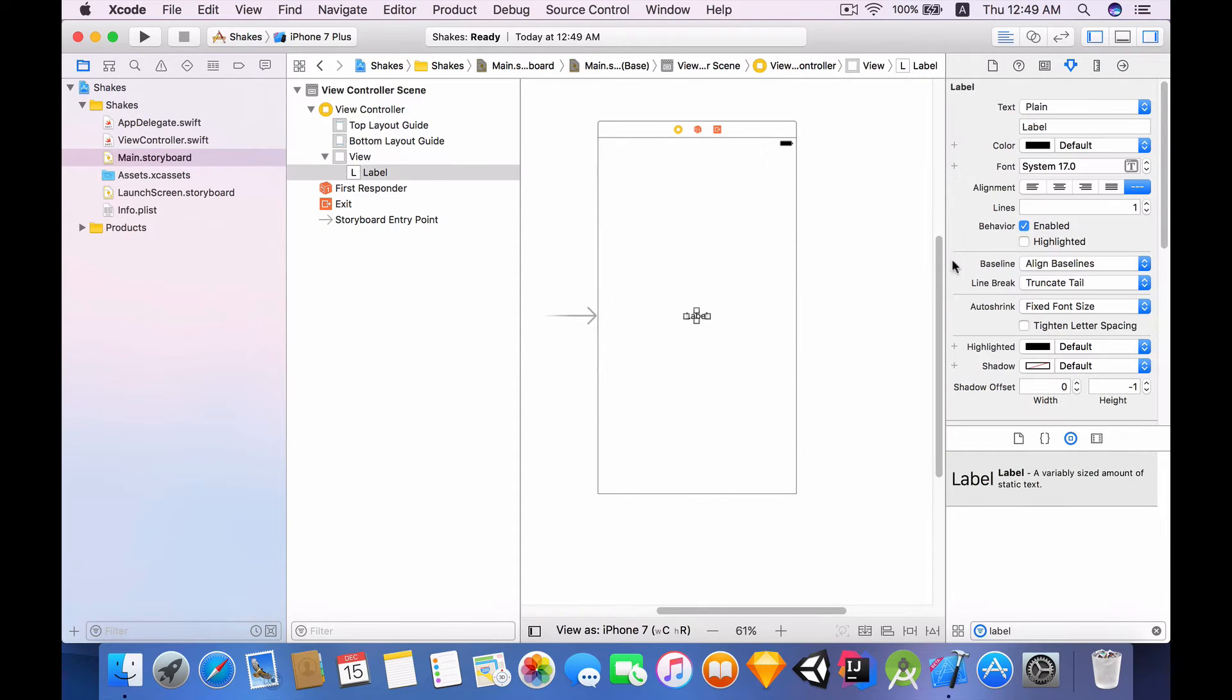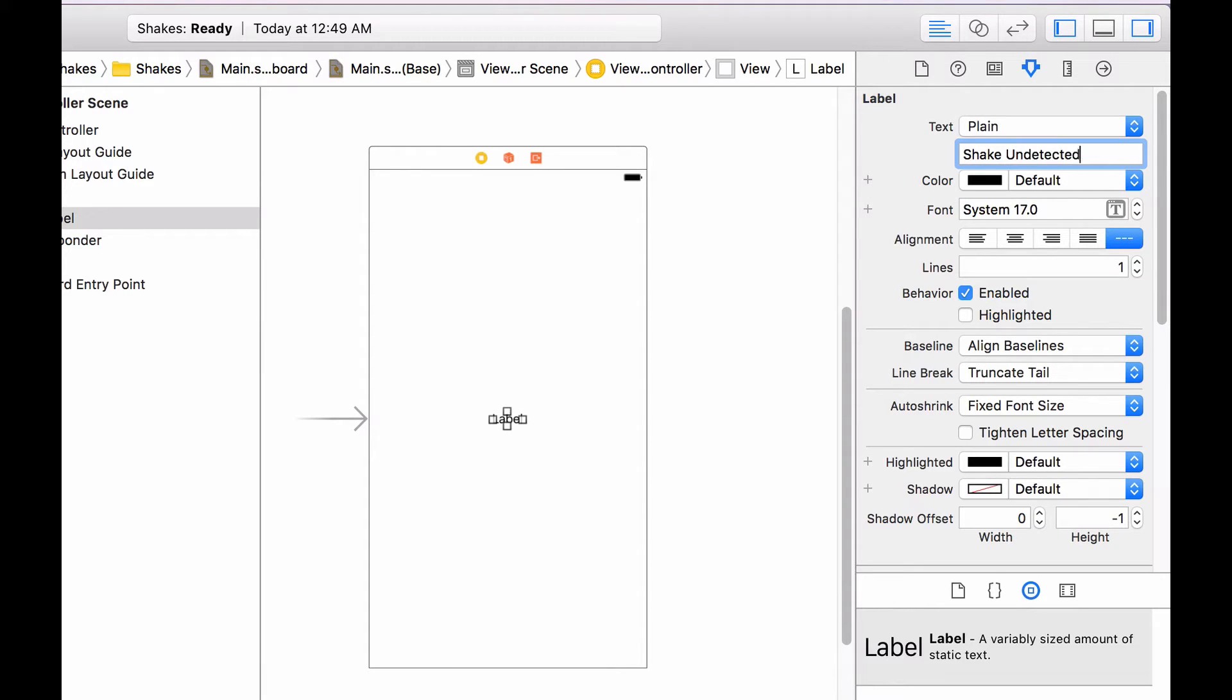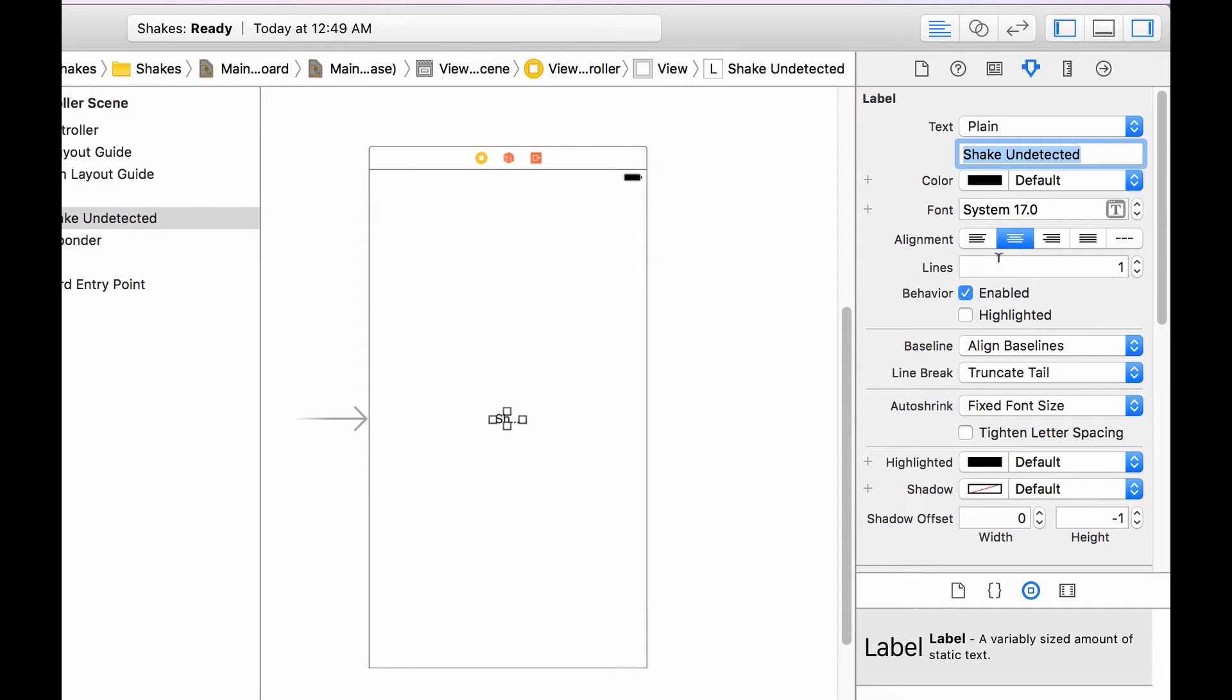Now click on this label, go to the attributes inspector, change the text of the label to shake undetected, and you are going to set the alignment to the center.